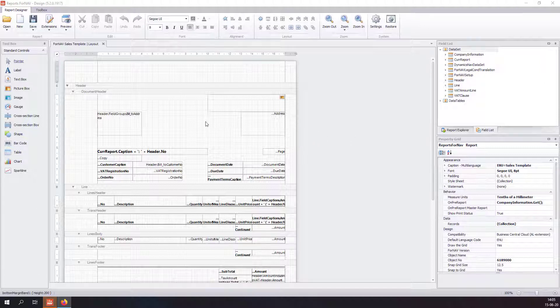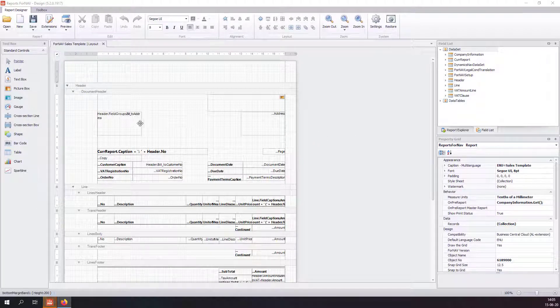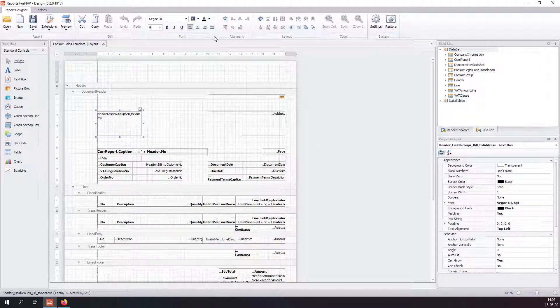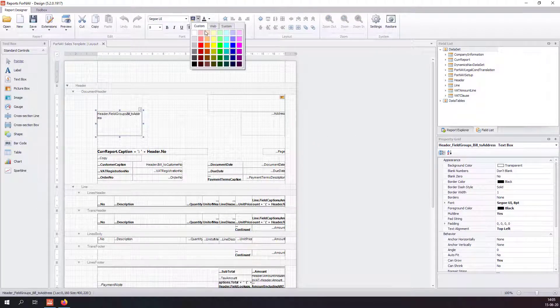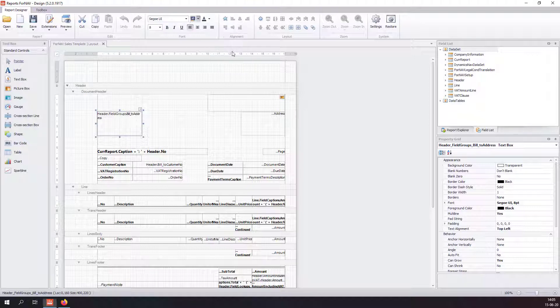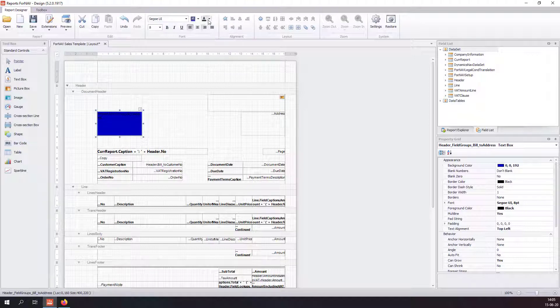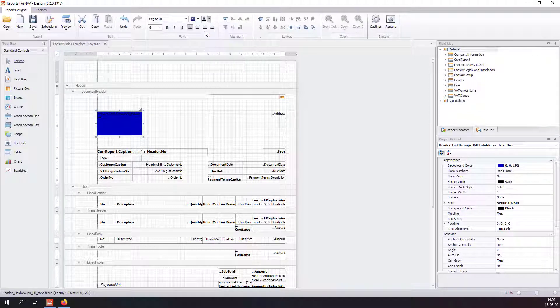In the Fornav designer, I can change something. I can make this background blue and I can make the text white.